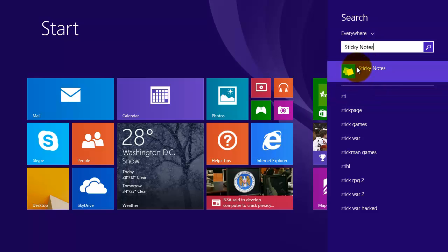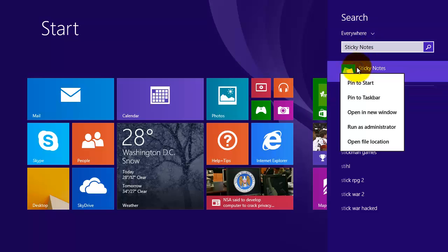Right click on sticky notes and from the menu click on pin to start.